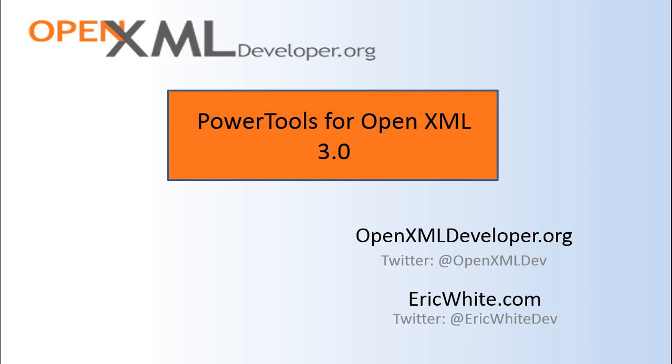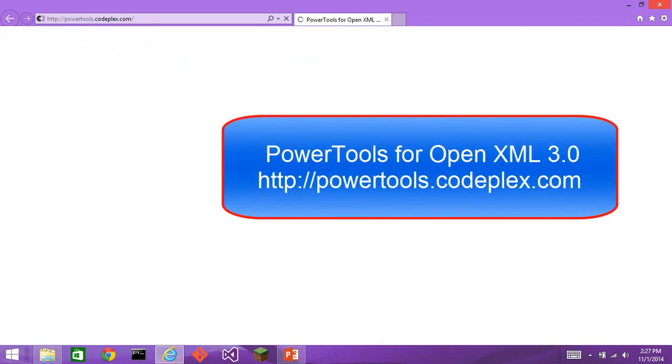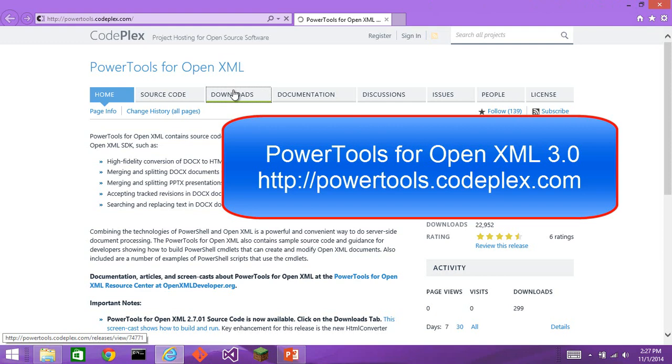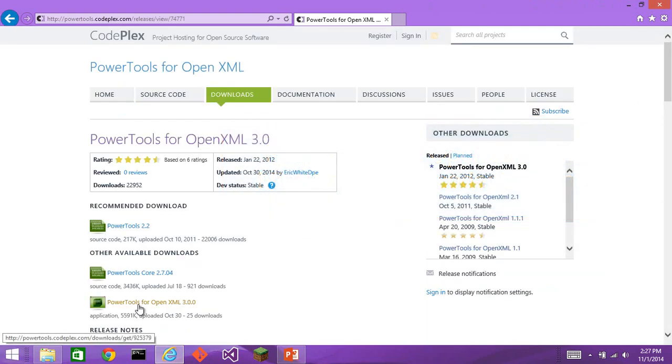Step 1: Download. Go to powertools.codeplex.com, go to the Downloads tab, and download PowerTools for OpenXML 3.0.0 or later.